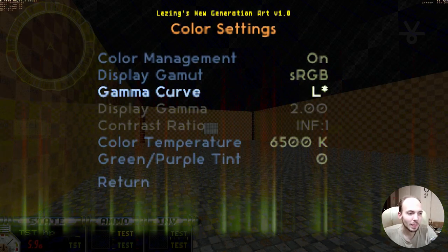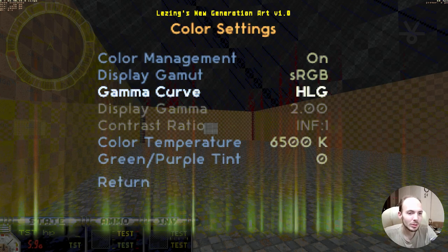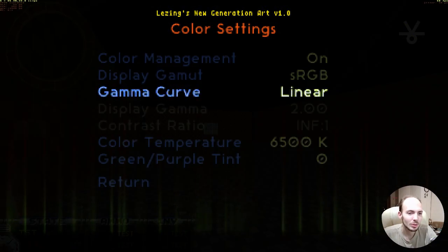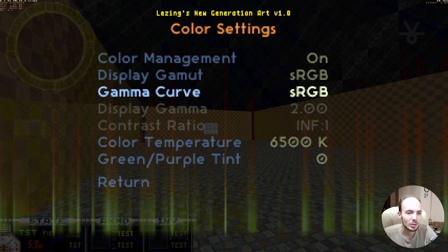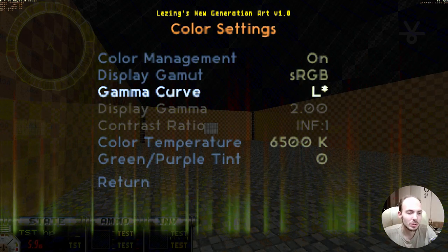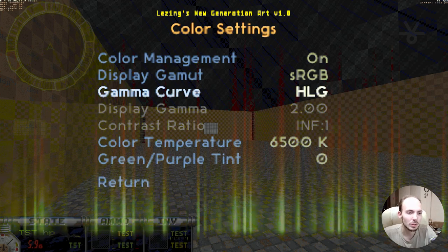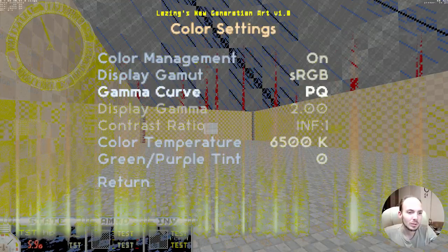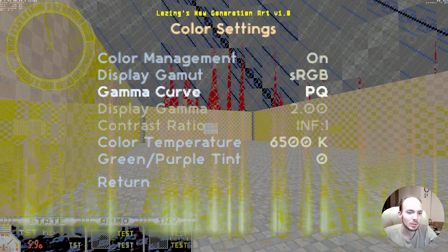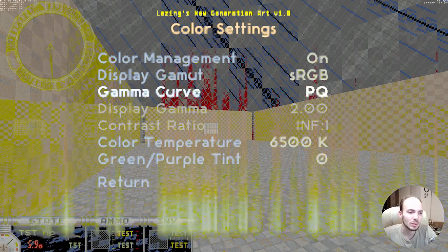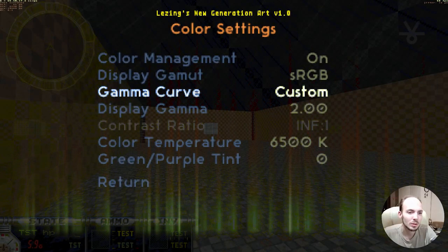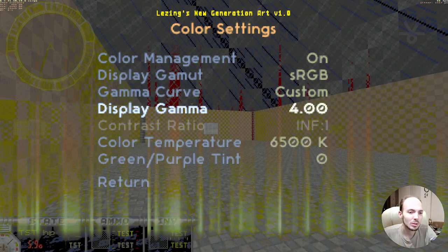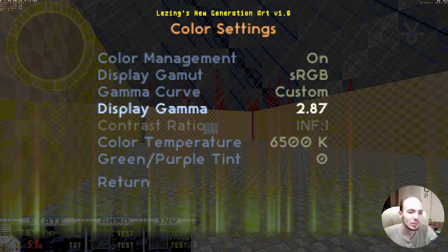The gamma curves can be set up as well. There is a standard sRGB gamma, the L-star gamma, the hybrid log gamma, and the perceptual quantizer, which is planned for HDR displays. A custom gamma setting can be used as well.